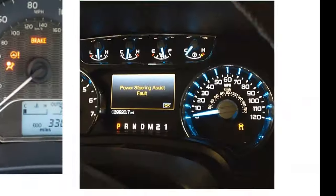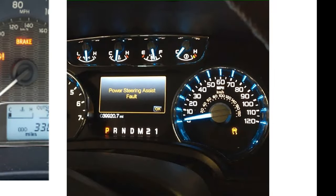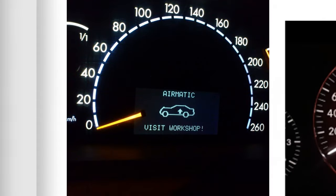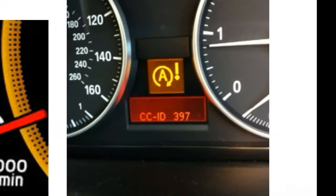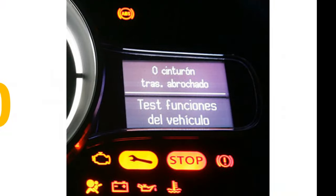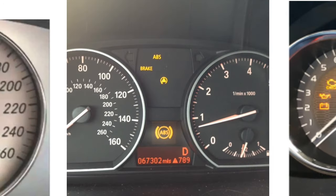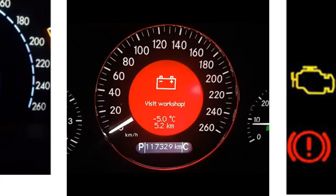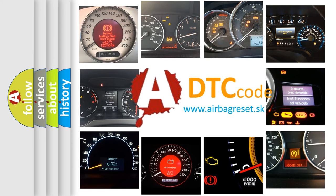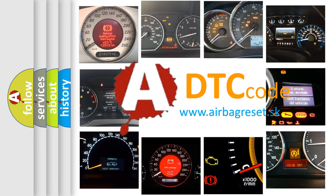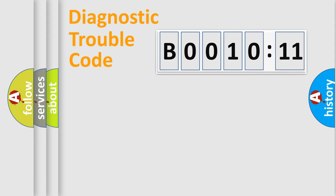Welcome to this video. Are you interested in why your vehicle diagnosis displays B001011? How is the error code interpreted by the vehicle? What does B001011 mean, or how to correct this fault? Today we will find answers to these questions together. Let's do this.